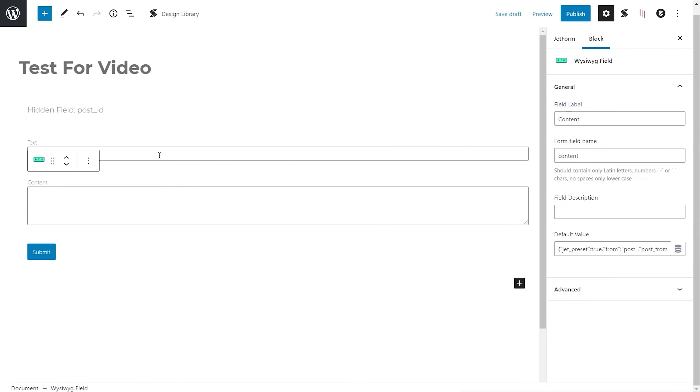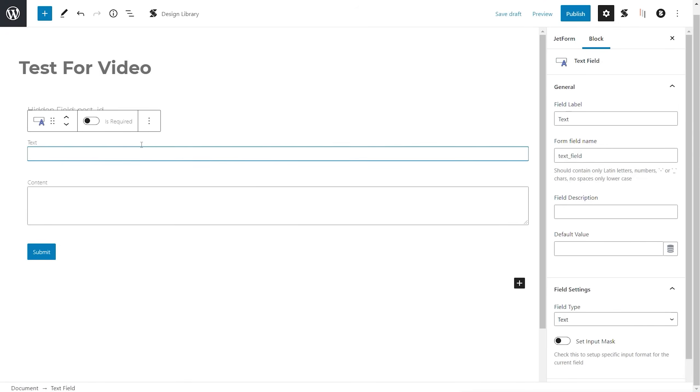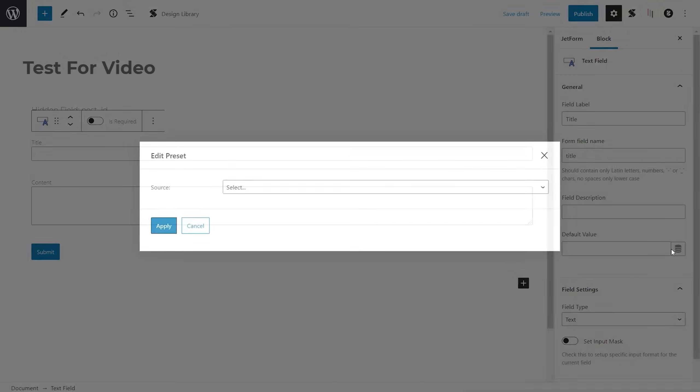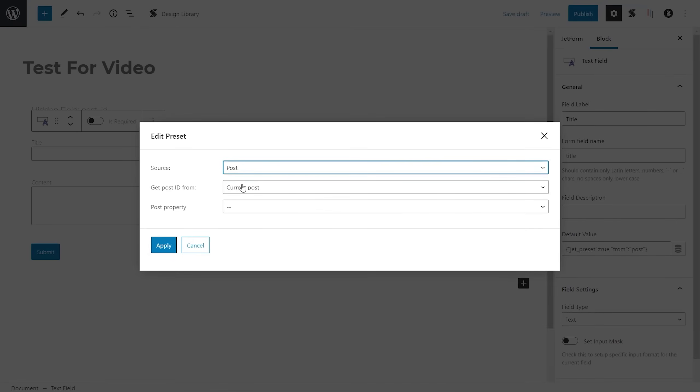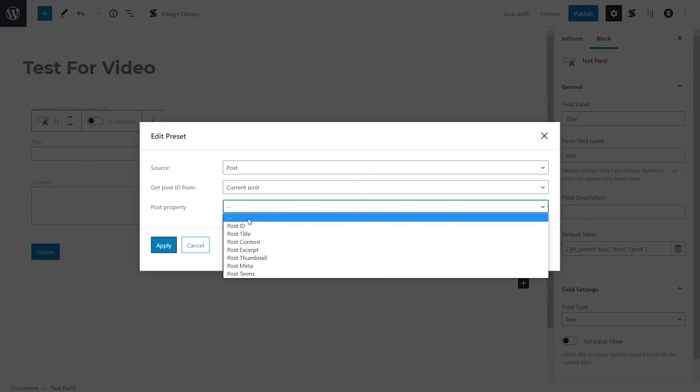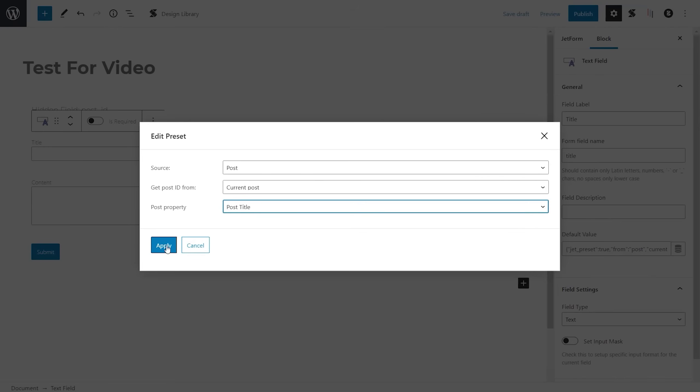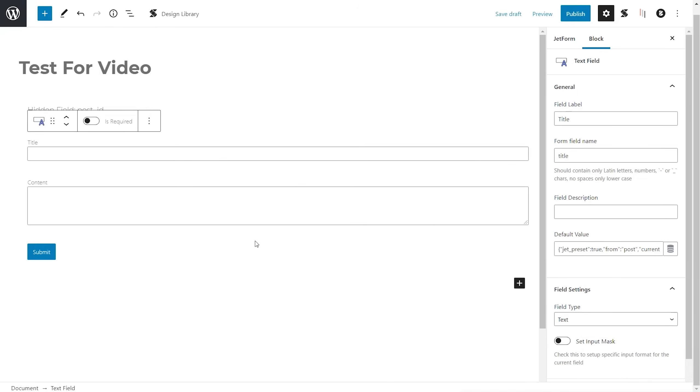We're going to select the text which was already inserted above that. And what we're going to do is we're just going to call this title. Same underneath. We're going to put in title or lowercase. Field description. Don't worry about that. Hit the database icon. Select post. Current post is fine. And what we're going to do is we're going to set that to be post title. Hit apply. You can kind of see where I'm going with this now.